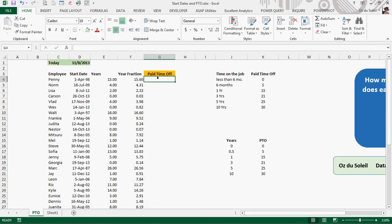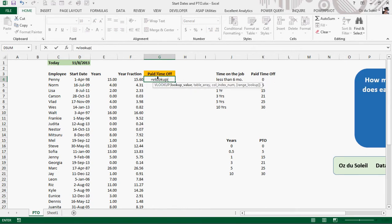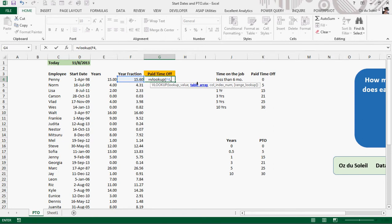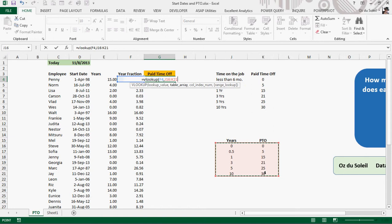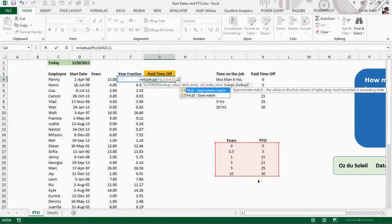So now let's use the VLOOKUP to bring over the number of days. Equals VLOOKUP. What do we want to look up? The fraction of a year. Comma. The range, or lookup array. And comma, how many steps over? We want 2 steps over.